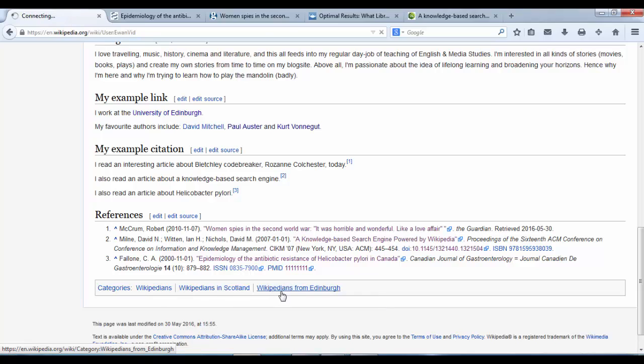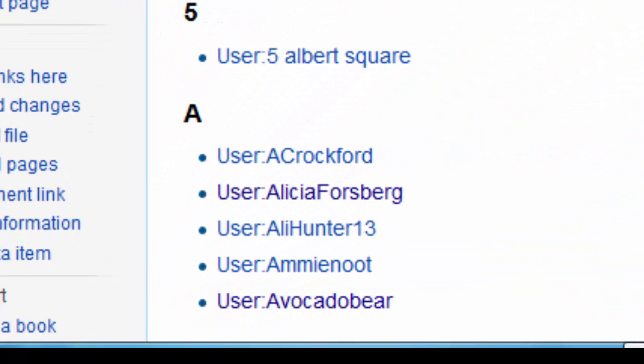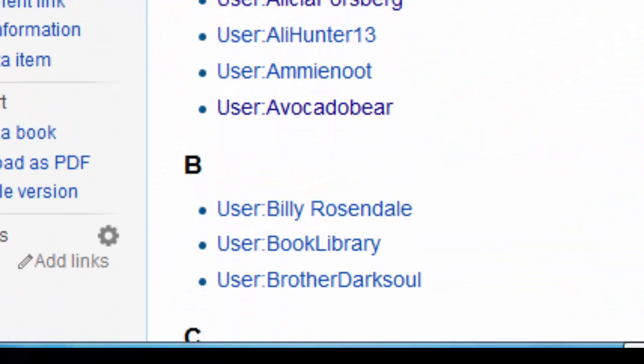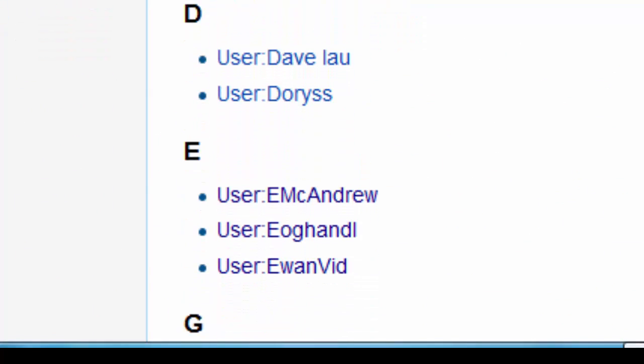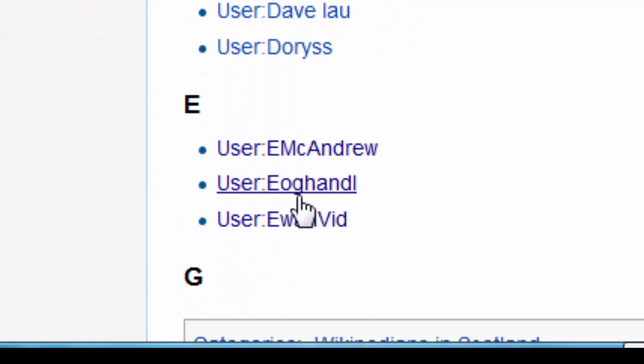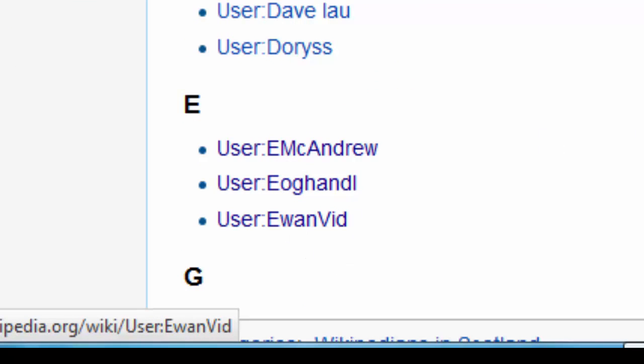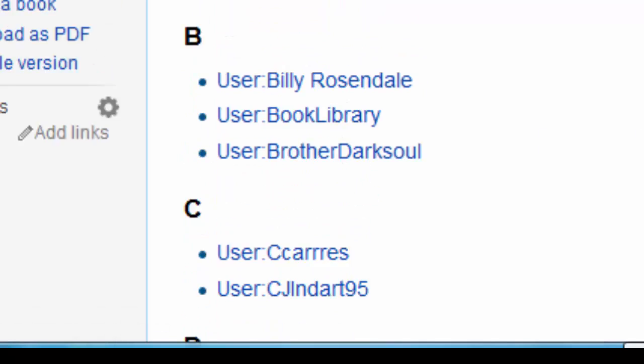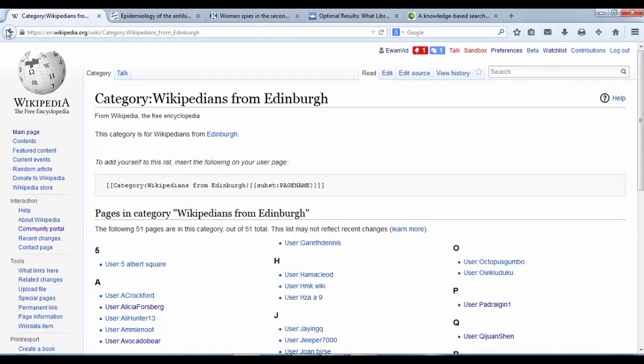And I can click into these categories and I should see my username. There we are. User Unvid has appeared there, among all the other Wikipedians from Edinburgh. Go back.